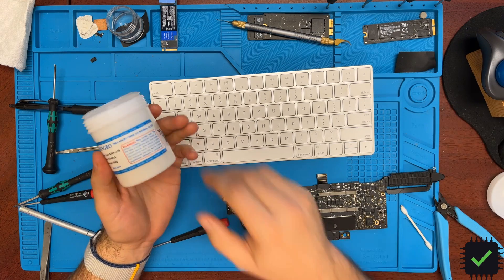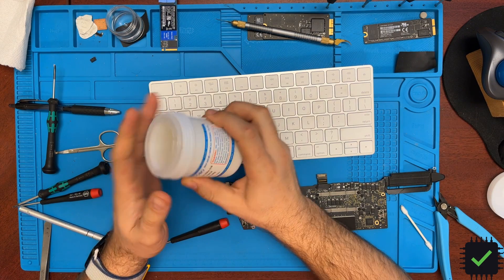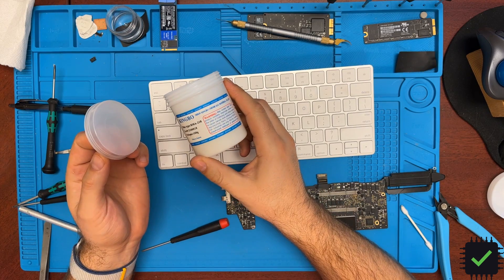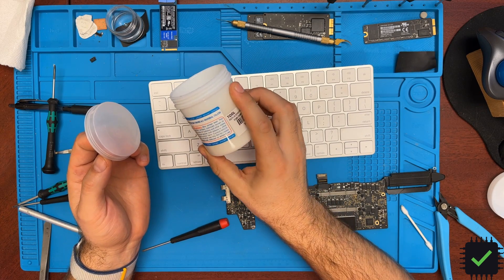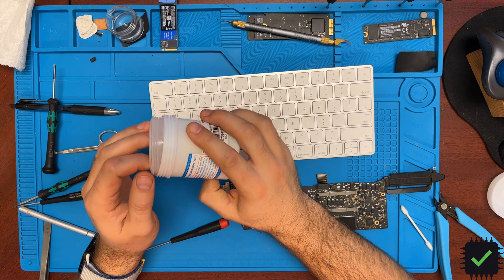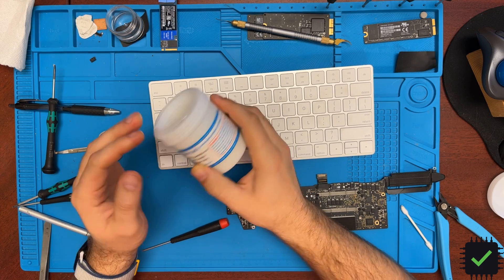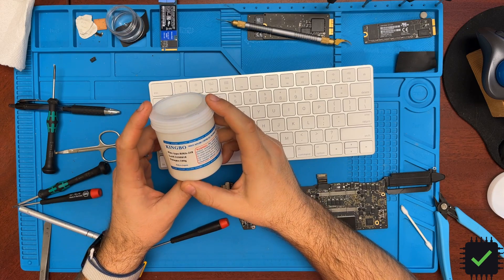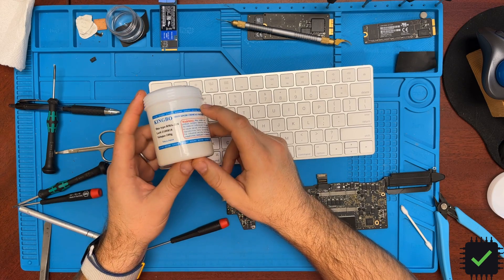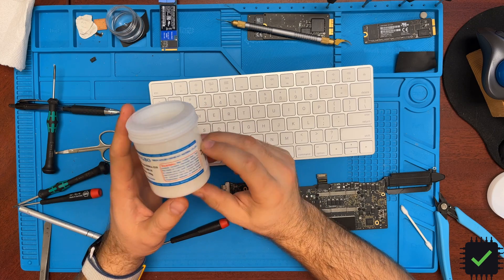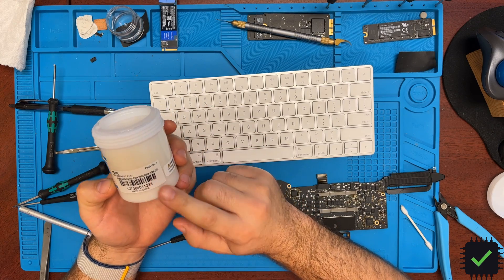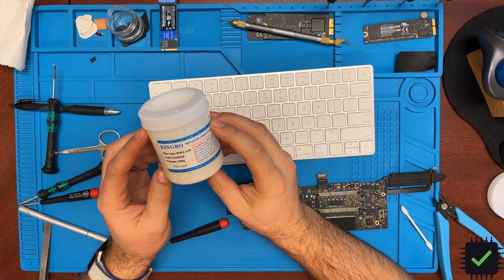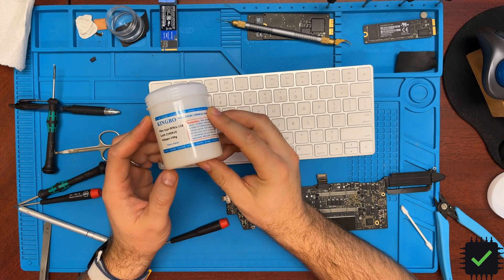Hey YouTube, quick video on this flux. I was really skeptical about this flux in the beginning because I did read some reviews that it might be a little bit toxic. I mean it might be, but this thing works really well. This one I got from Mobile Centrics, King Bow RMA 218.